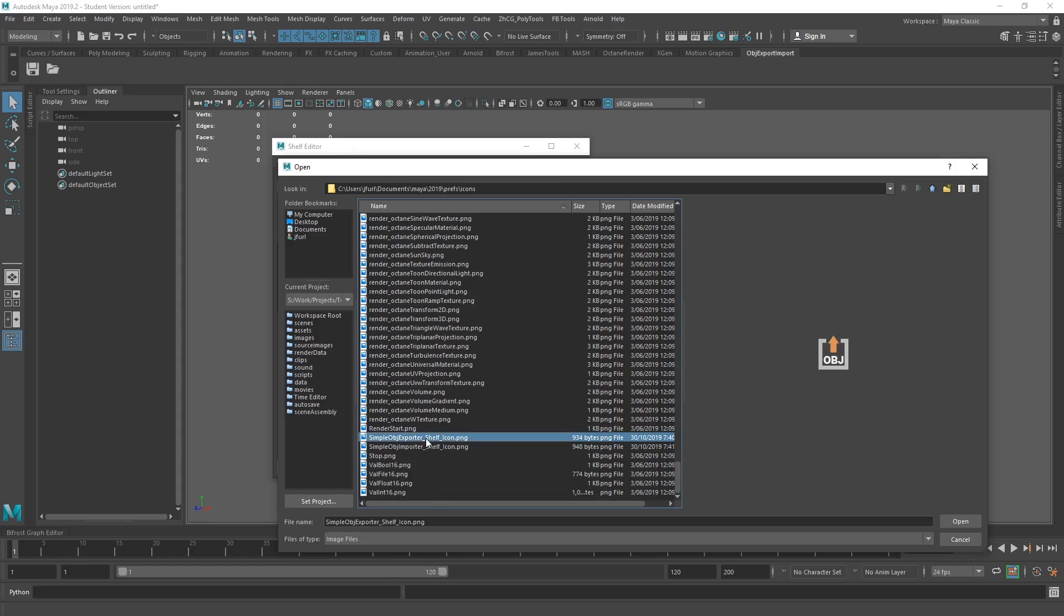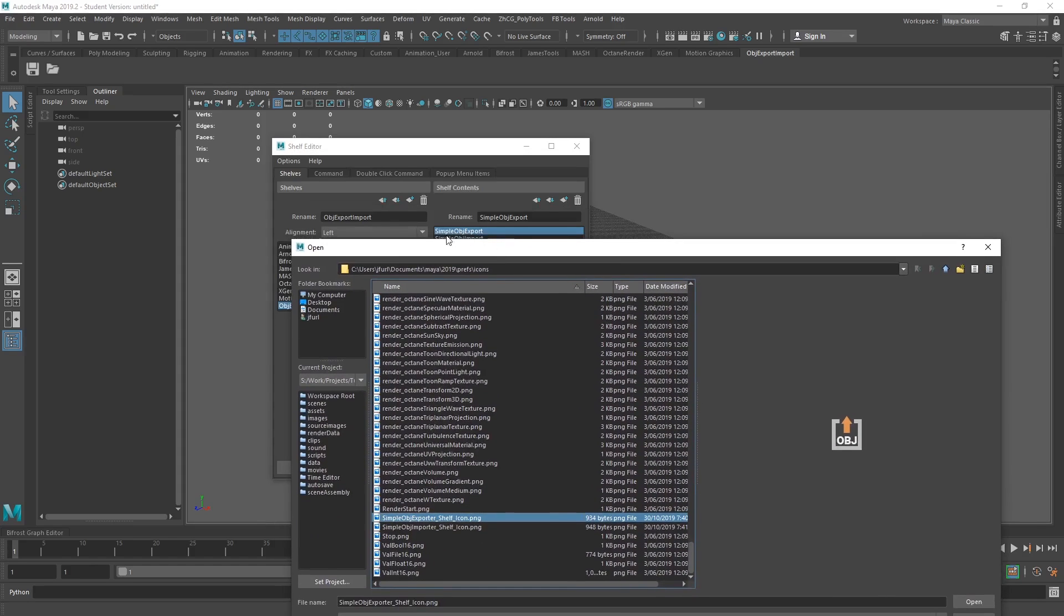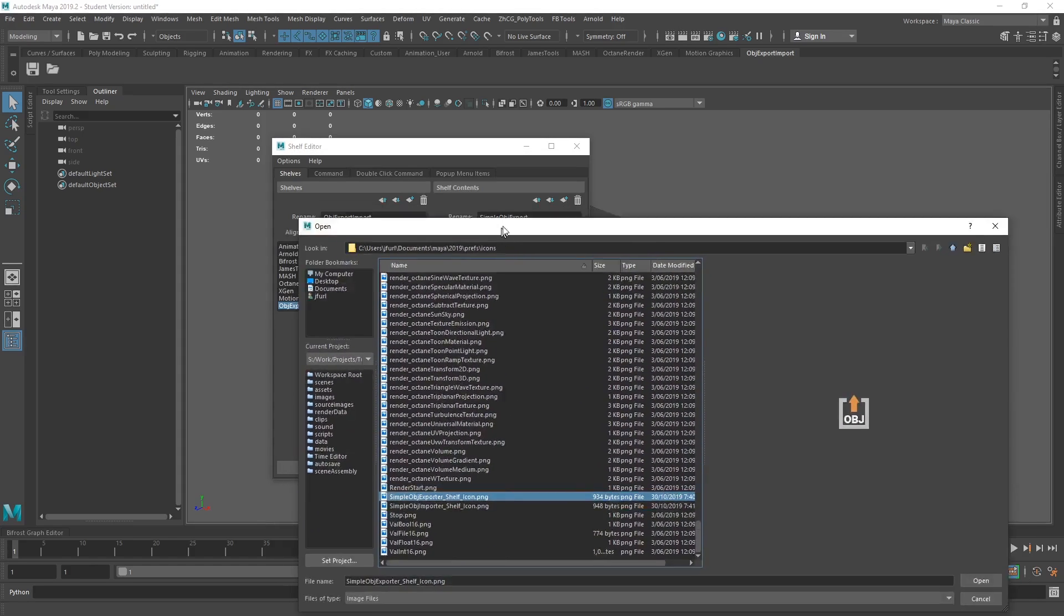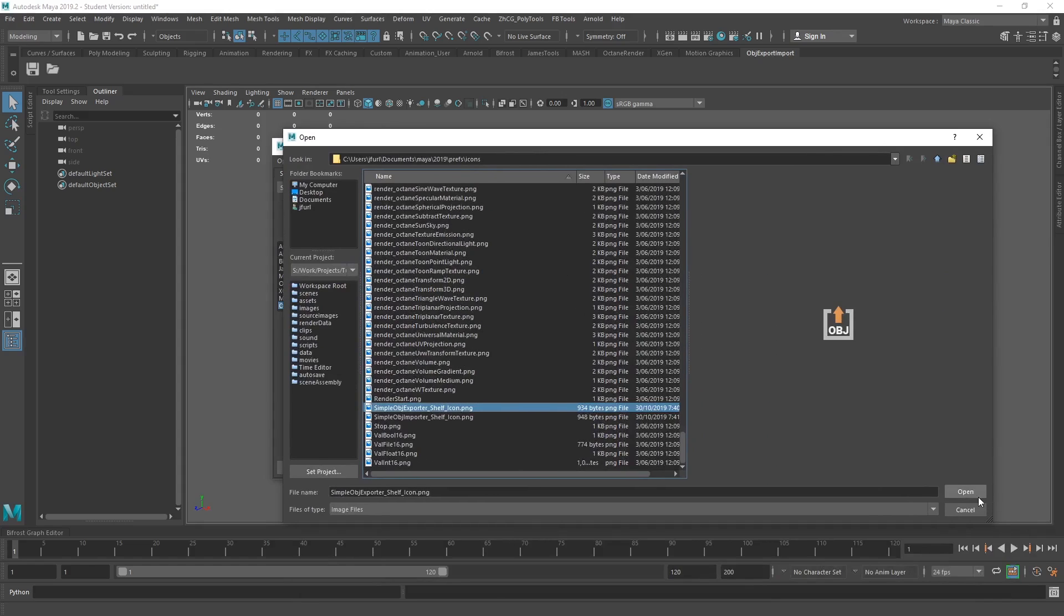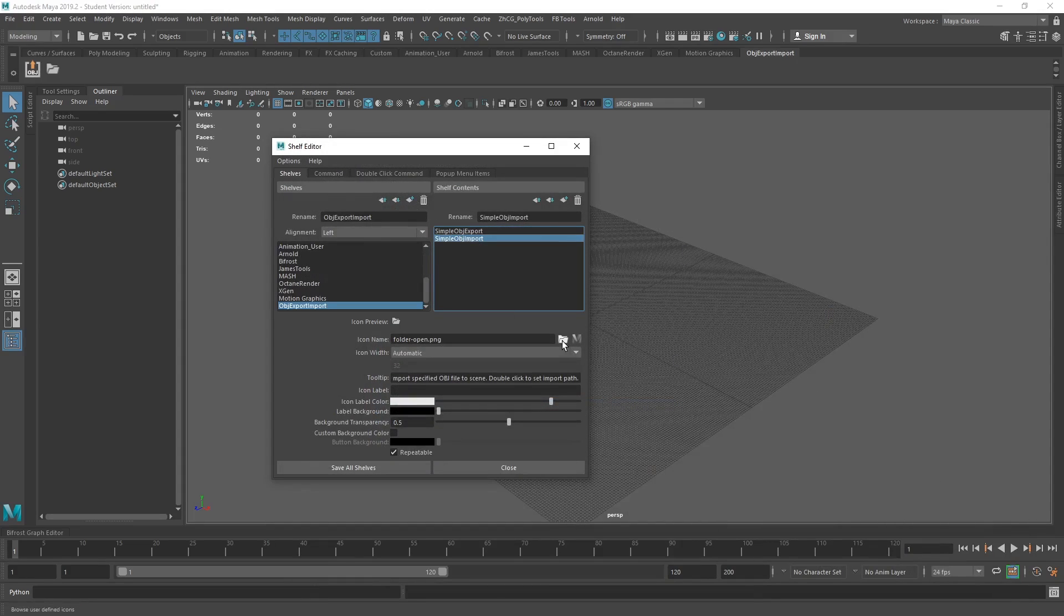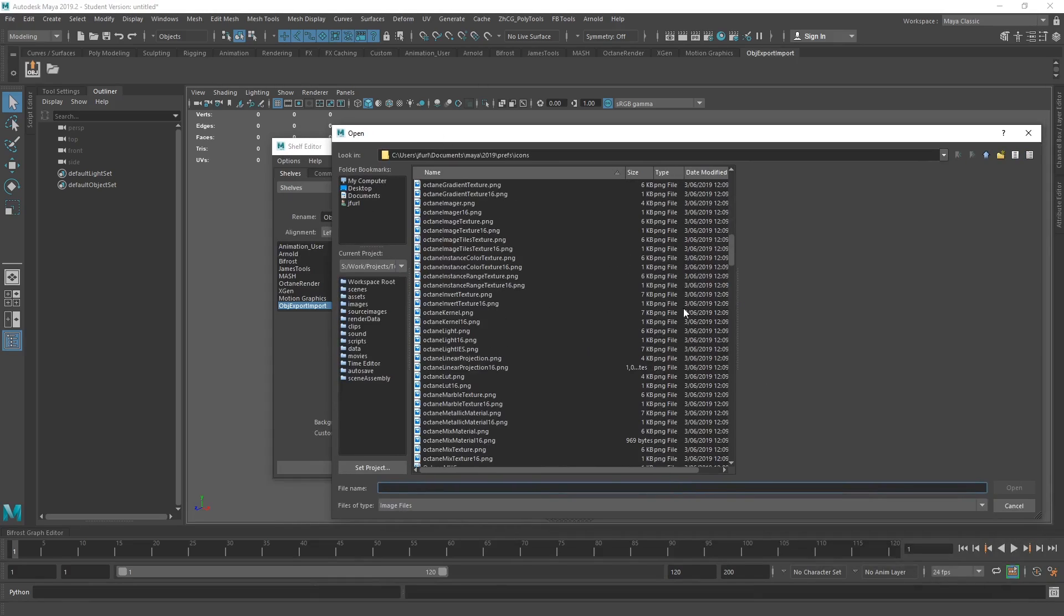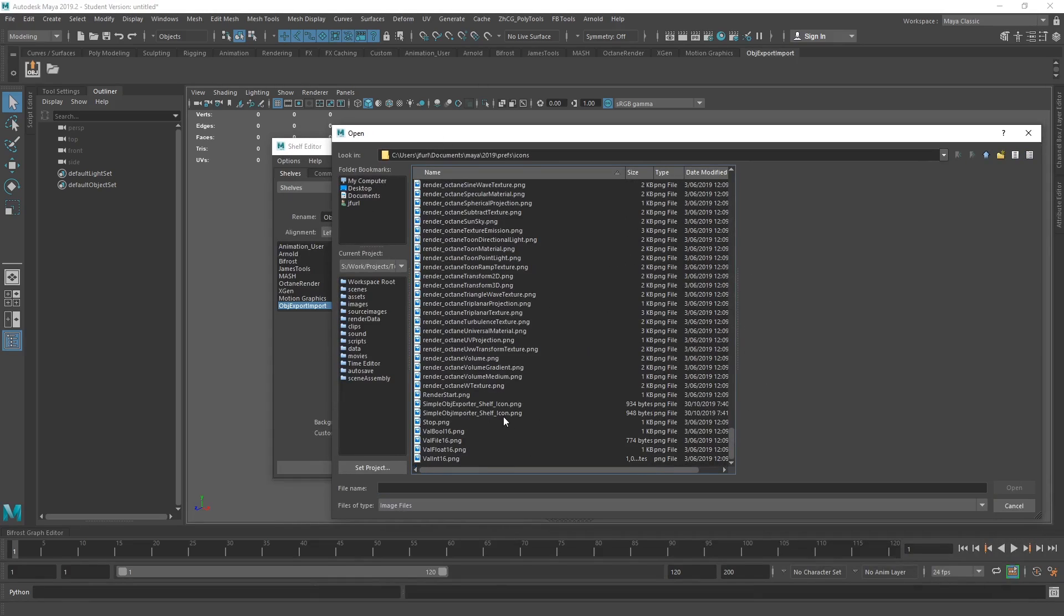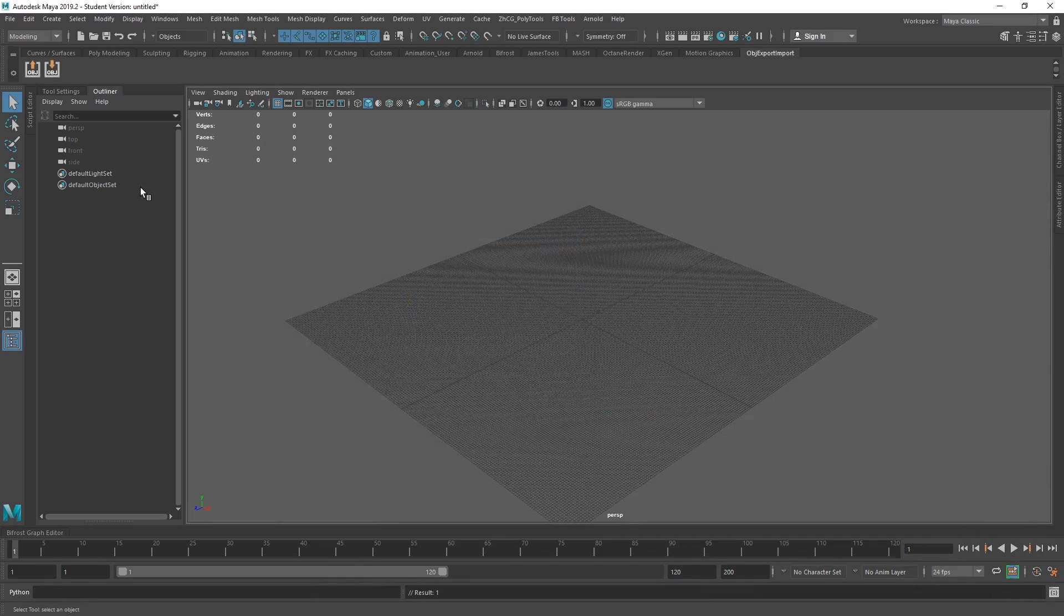So we've got, this is the, I'm on the export button here. I've got the exporter shelf. Let me just drag that over. So that one, and then we'll grab. Oh, always opens on my other monitor, just because. We'll grab that one. Cool. So we save them.